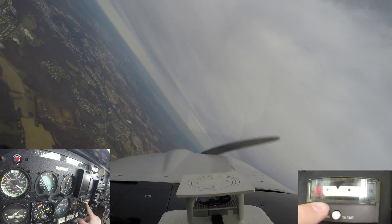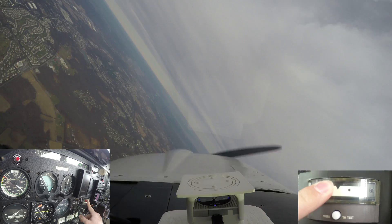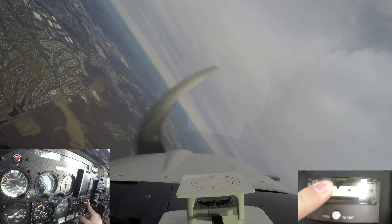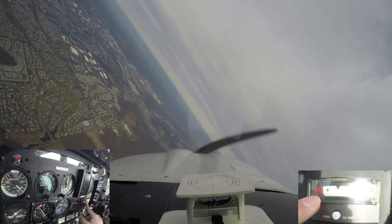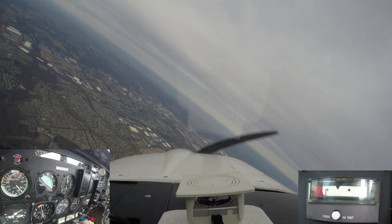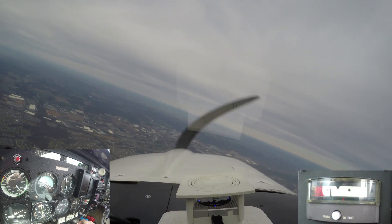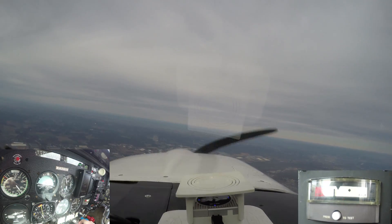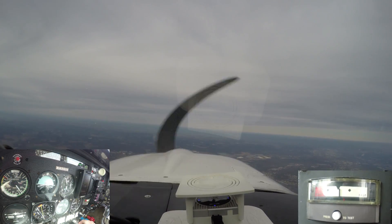I'm Mooney Mike, 201-er, and thanks for watching. And remember that it's not airspeed, airspeed, airspeed — but actually angle of attack, angle of attack, angle of attack.